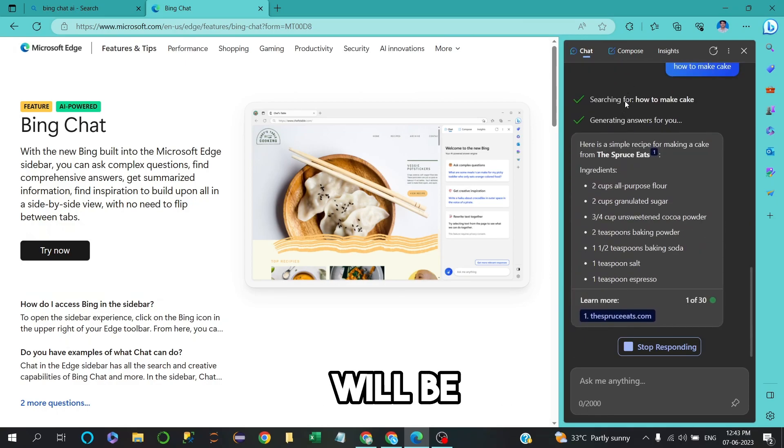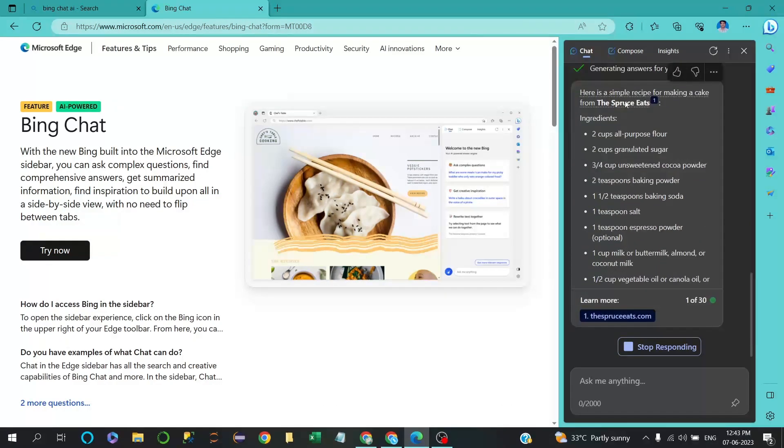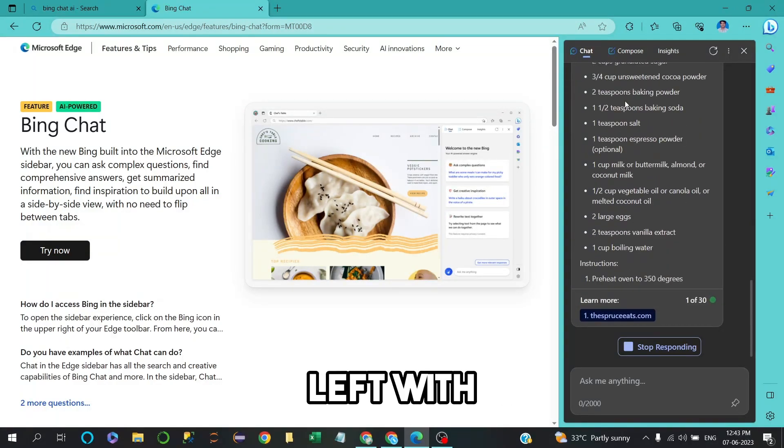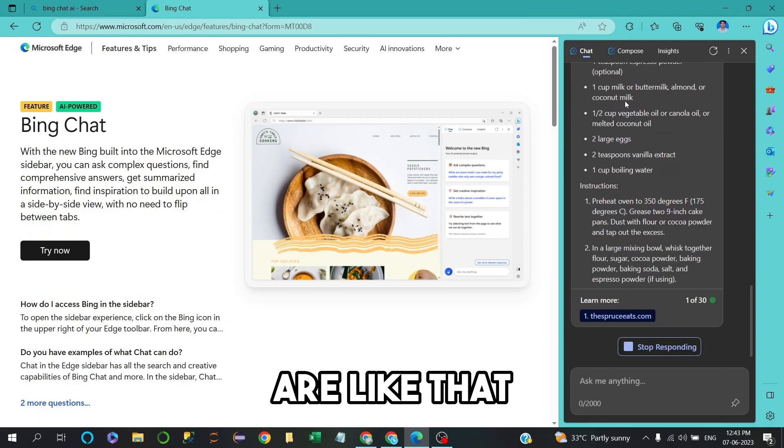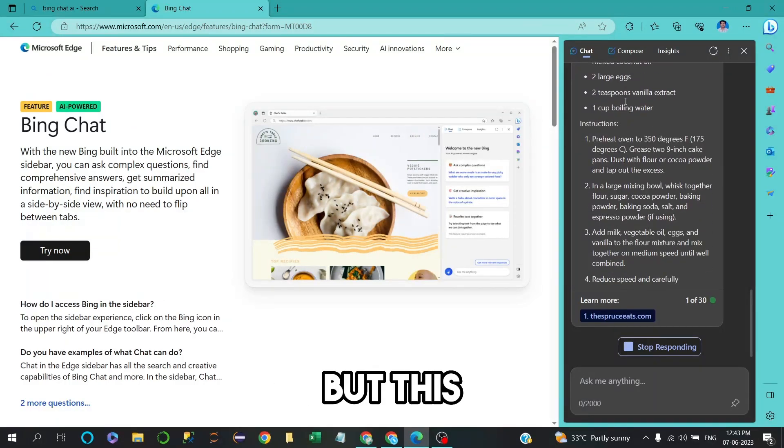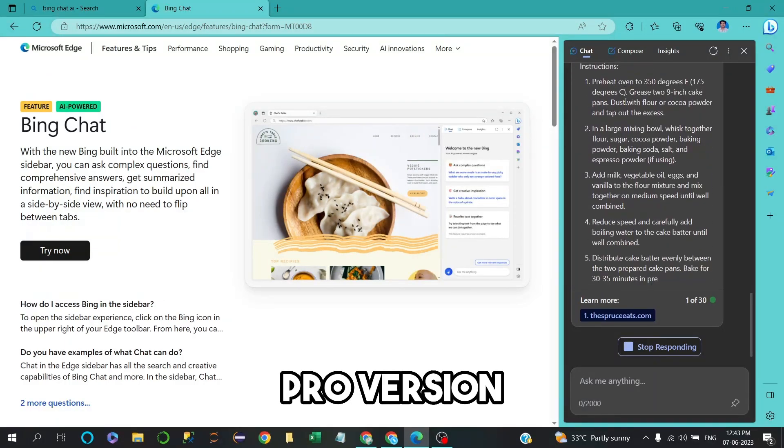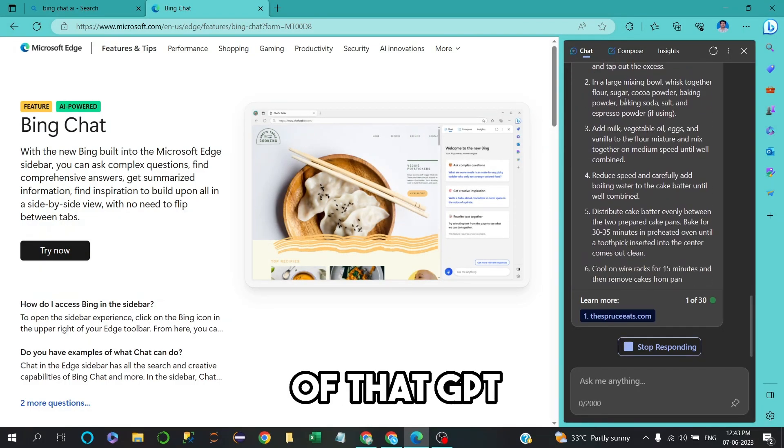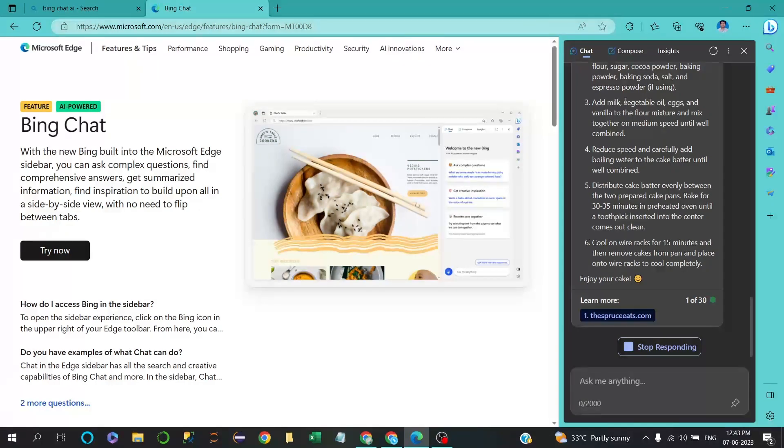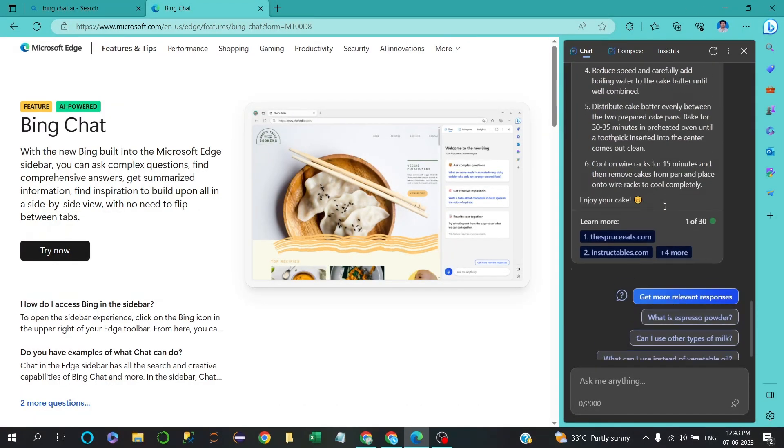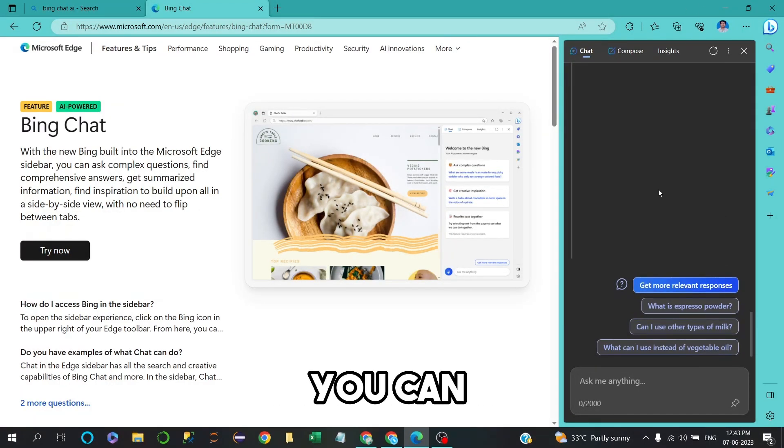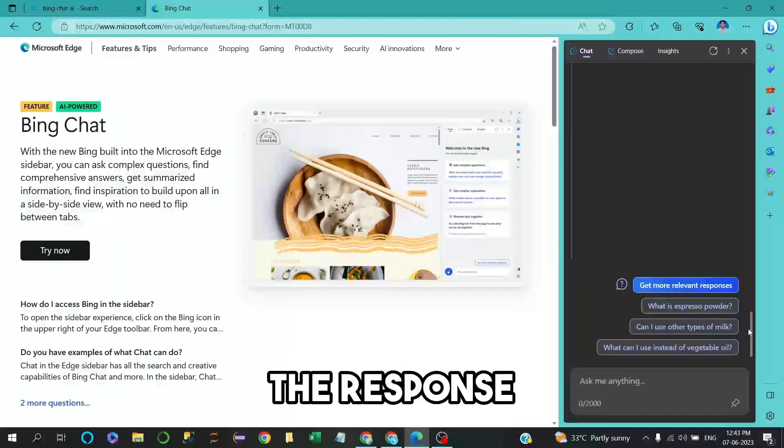This is like a pro version of ChatGPT, so you can use it anytime. You can also see that the response is very great.